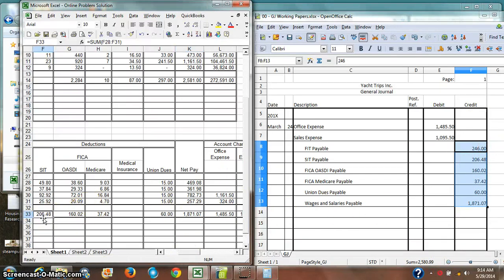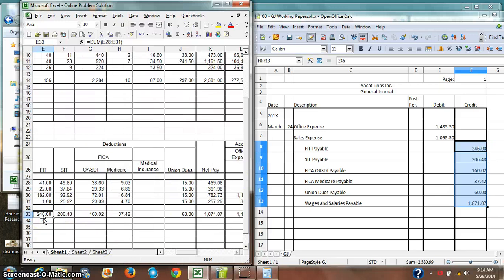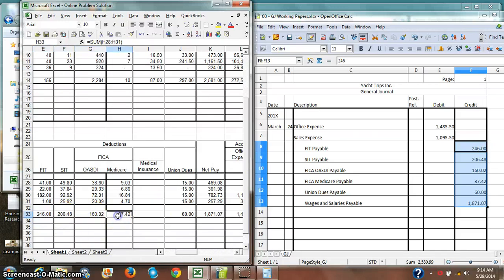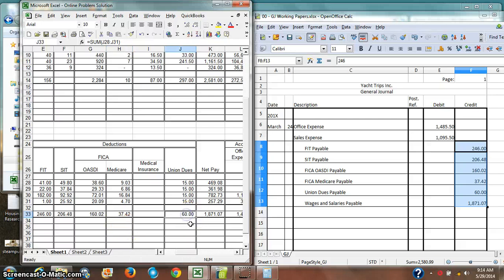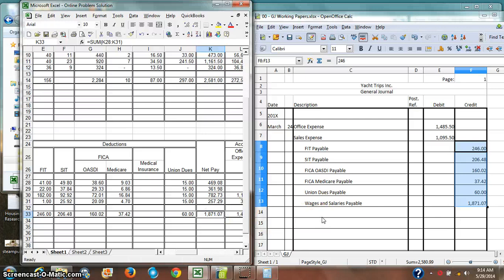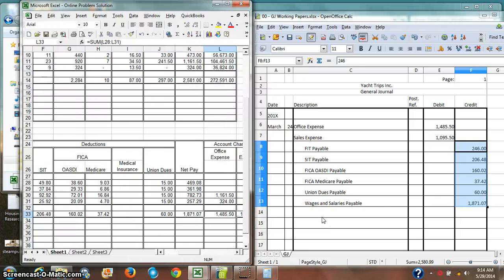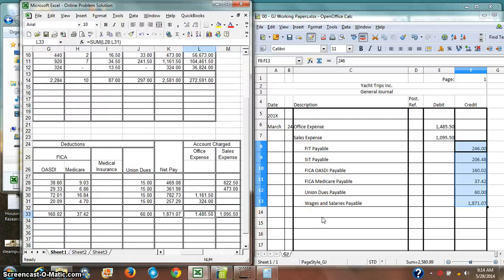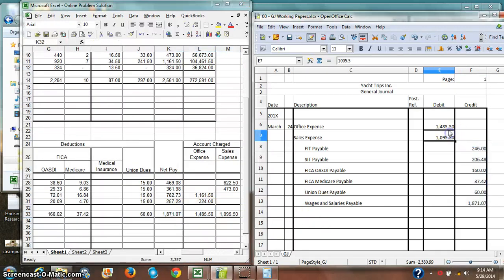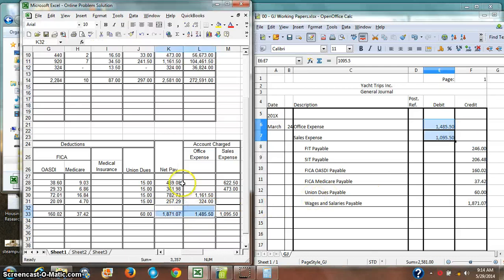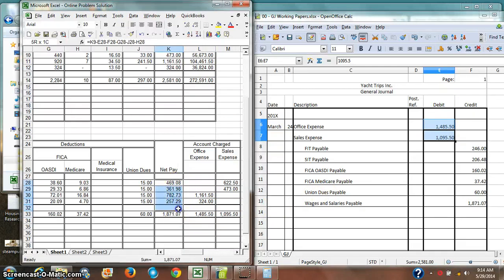Let me check. $2046, $2048, $16.02, $32, $7.42, $16, $107, $1871.07. Let me see, let me look at this net pay here.